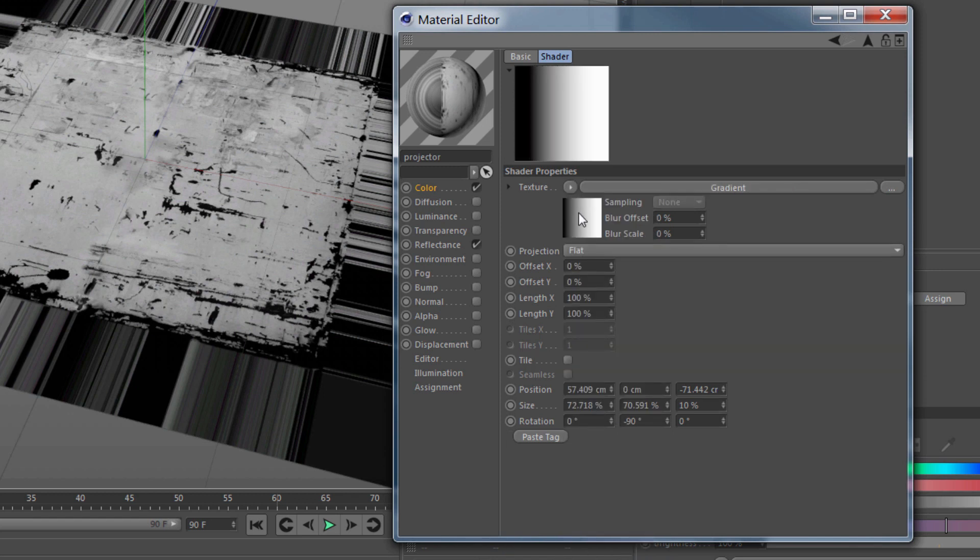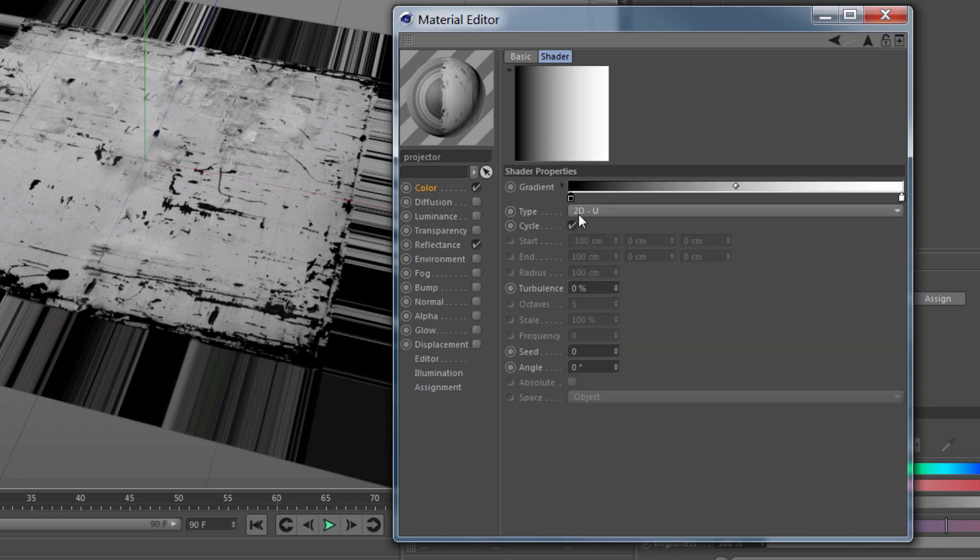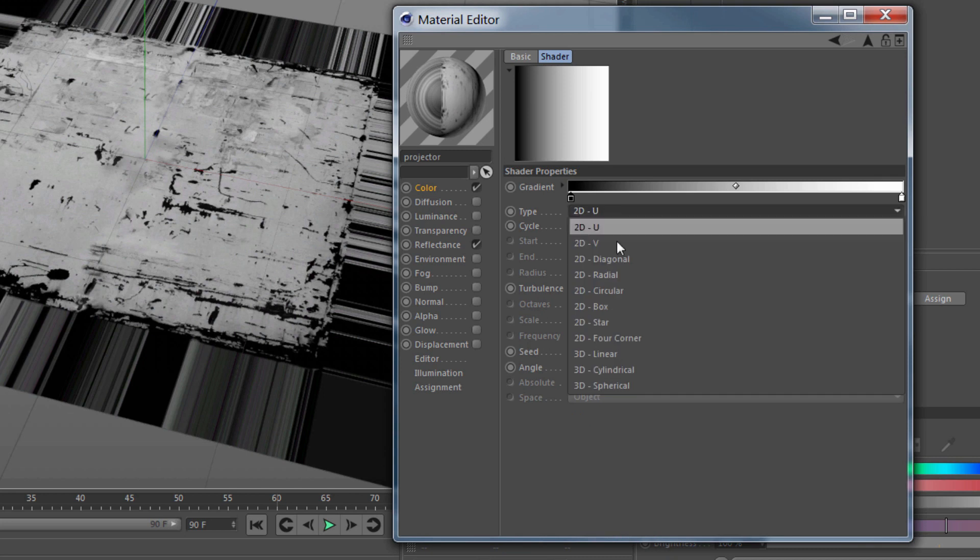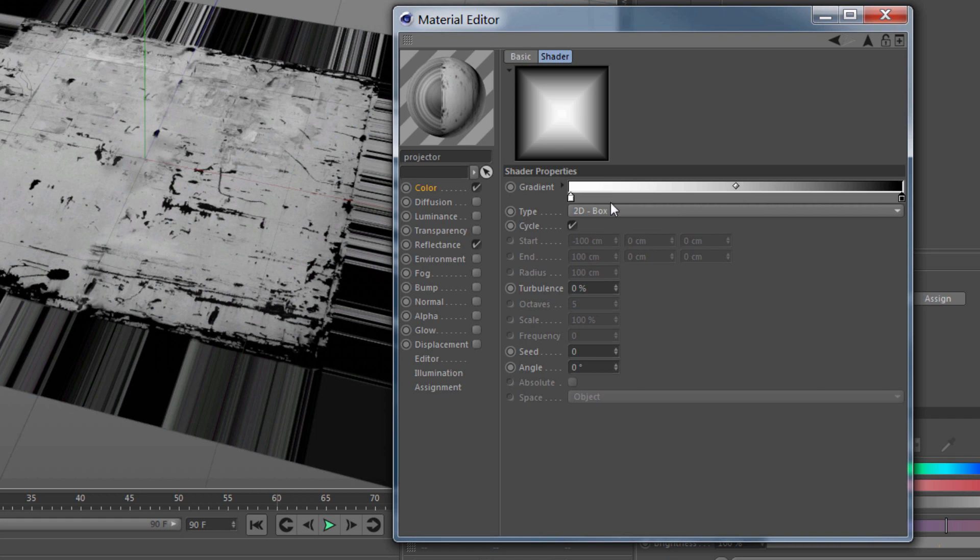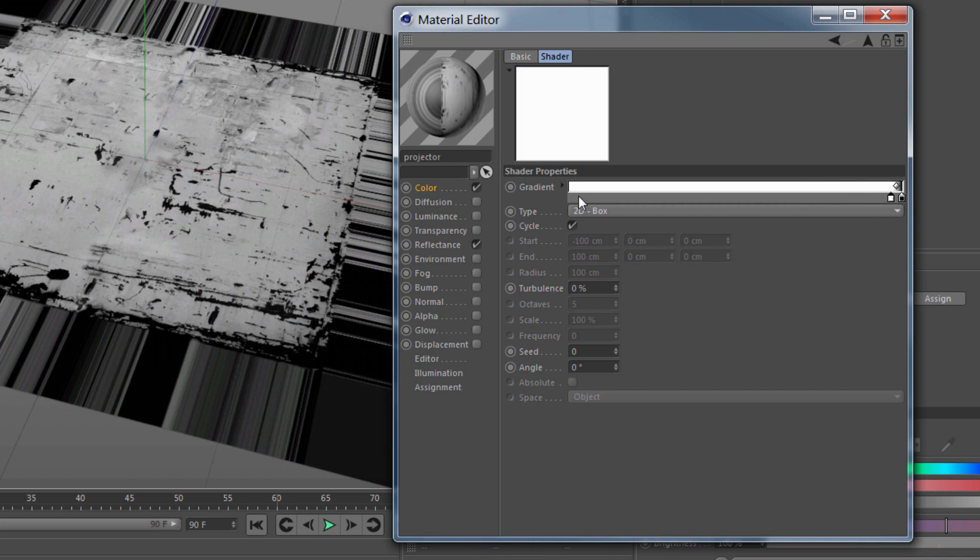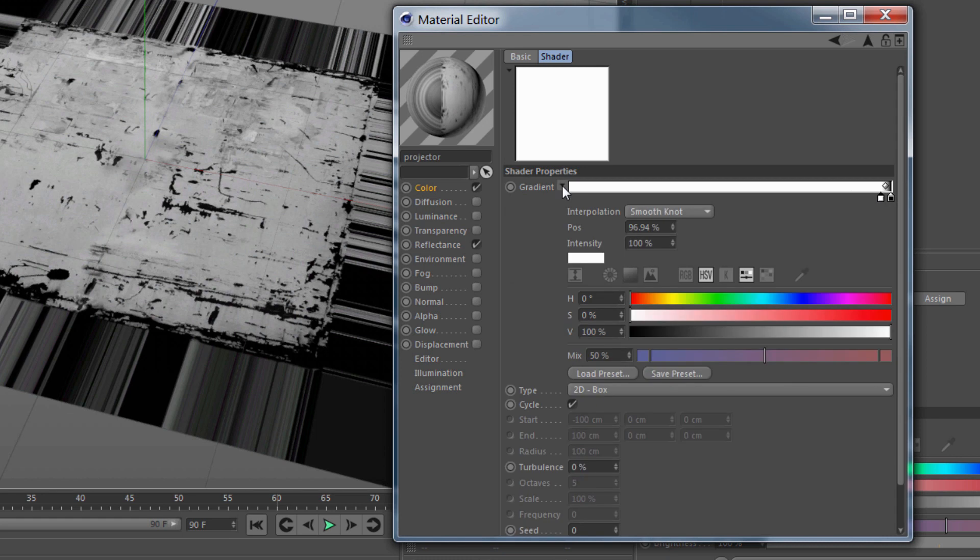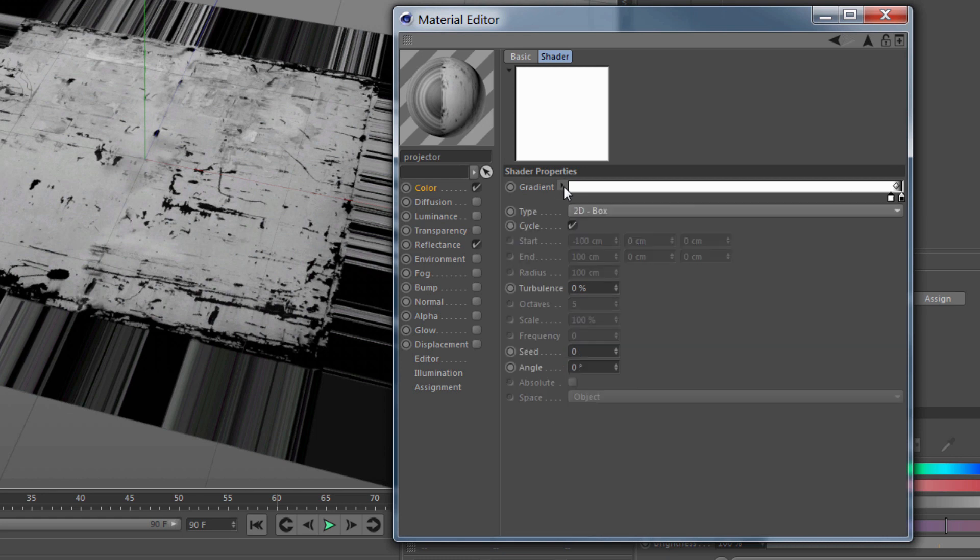I want this gradient to be the type 2D box. I'm going to invert these knots so black is on the outside because that's what we want to be masked out. Now I'm going to drag the white knot all the way over to like 90-95% or so. So that all the white part will be visible and then from the edges out, it'll be masked out.